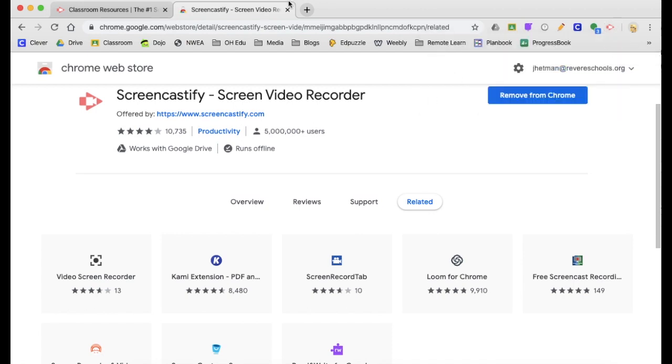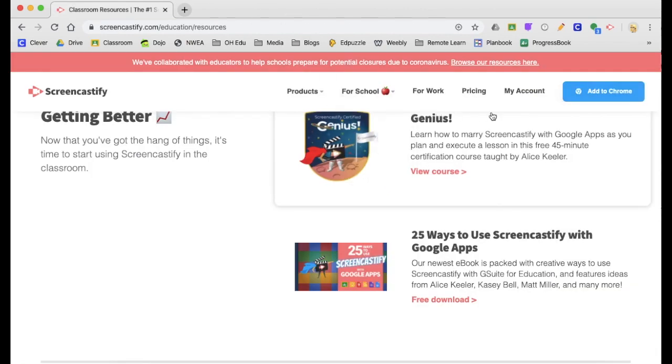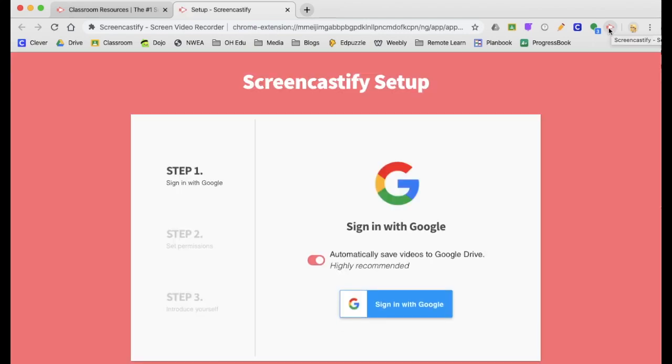You can close this tab and then go back to Screencastify and click on the icon in your toolbar. It will then prompt you to set up using your Google account. So click on sign in with Google.